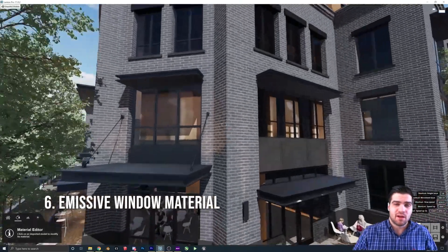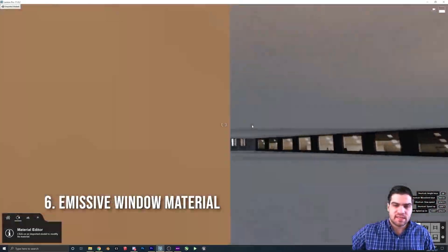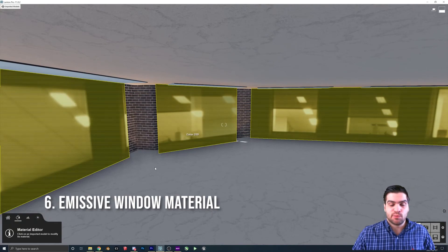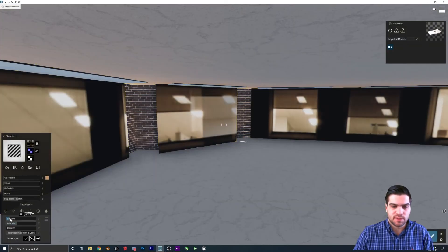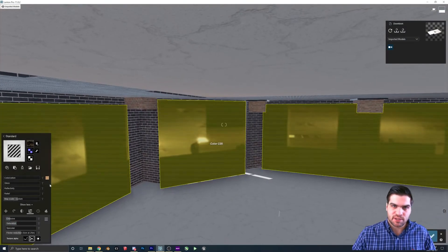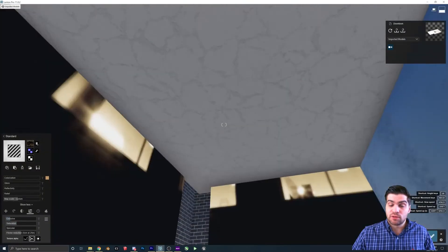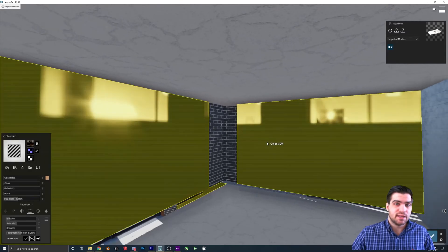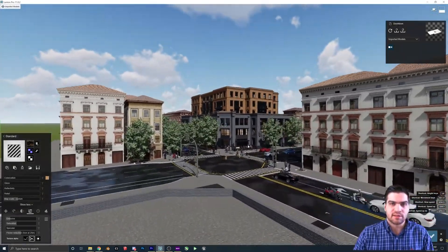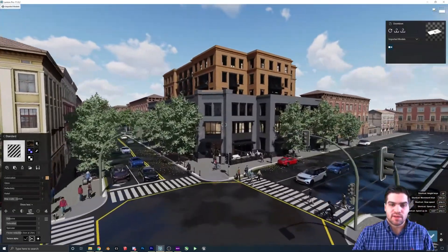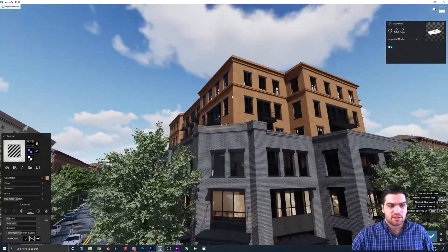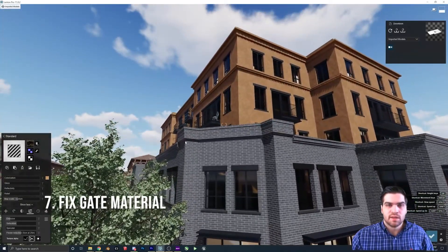Something I thought was really awesome about this scene is that for the interior lighting, they didn't use spotlights or any Lumion lighting node. They actually just used a picture that looked like a lit-up building and made it emissive, which gives a really nice effect. So we just need to adjust that a little bit.